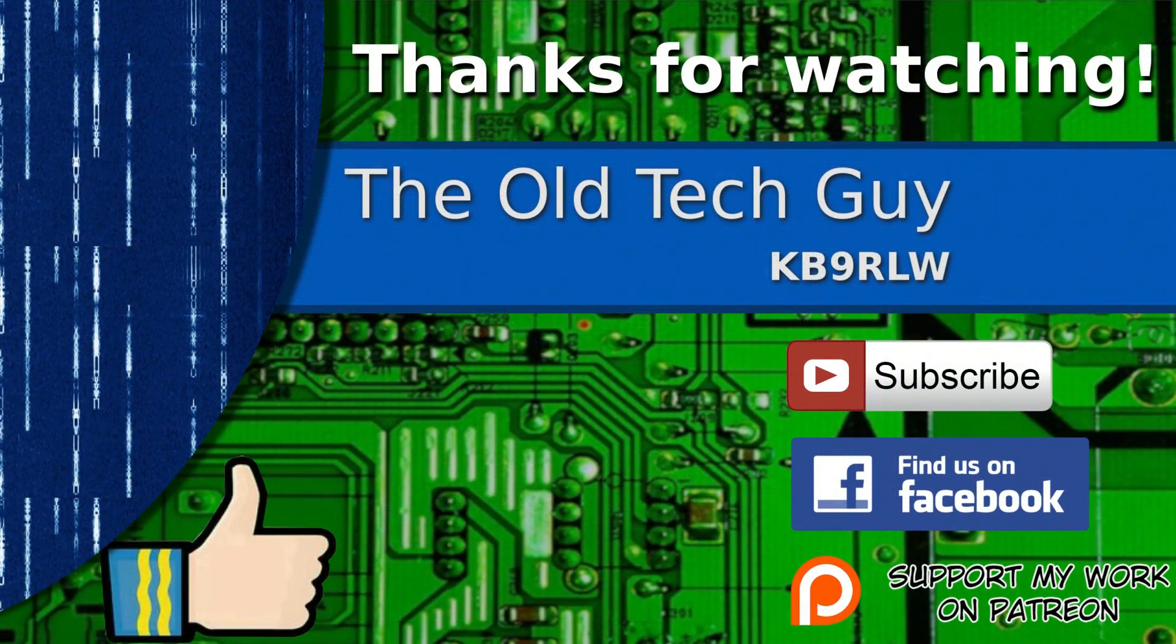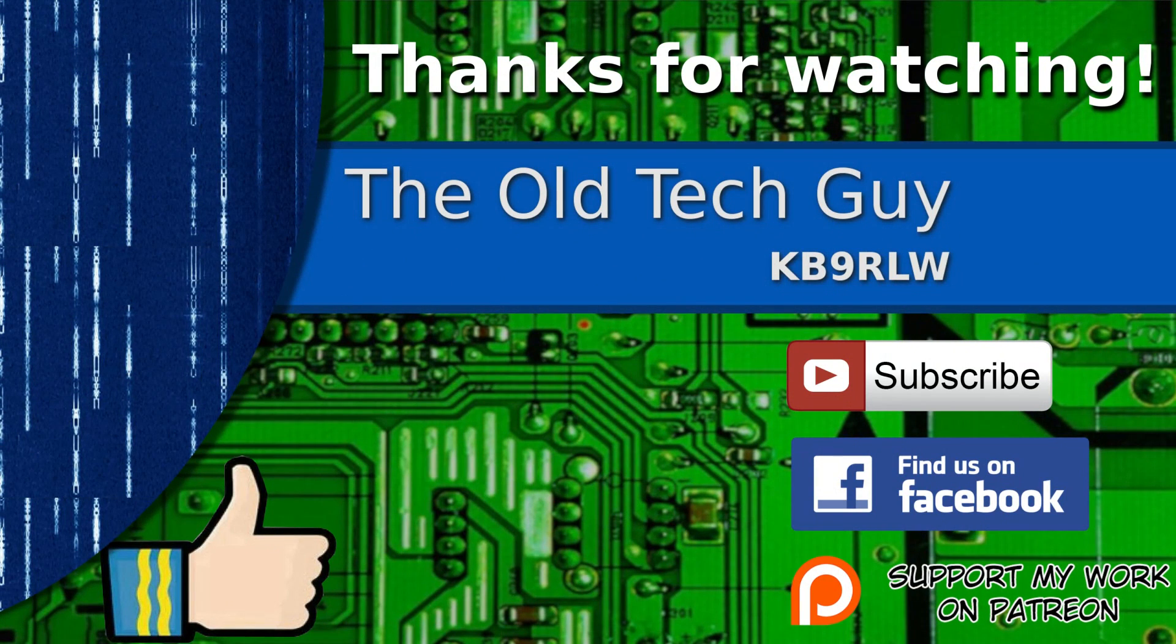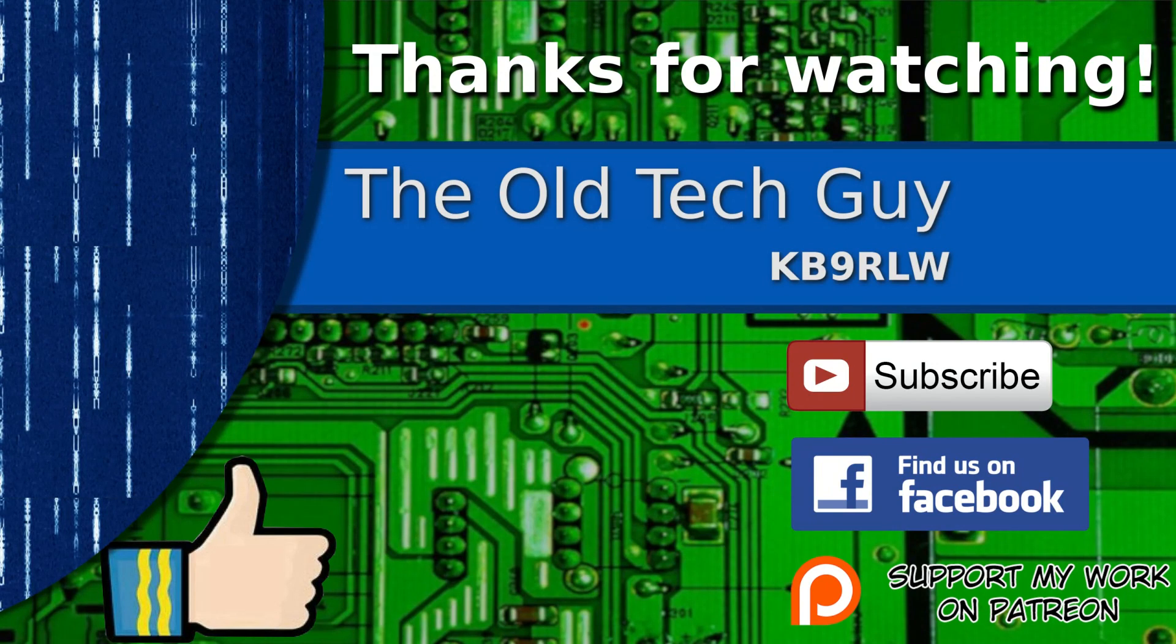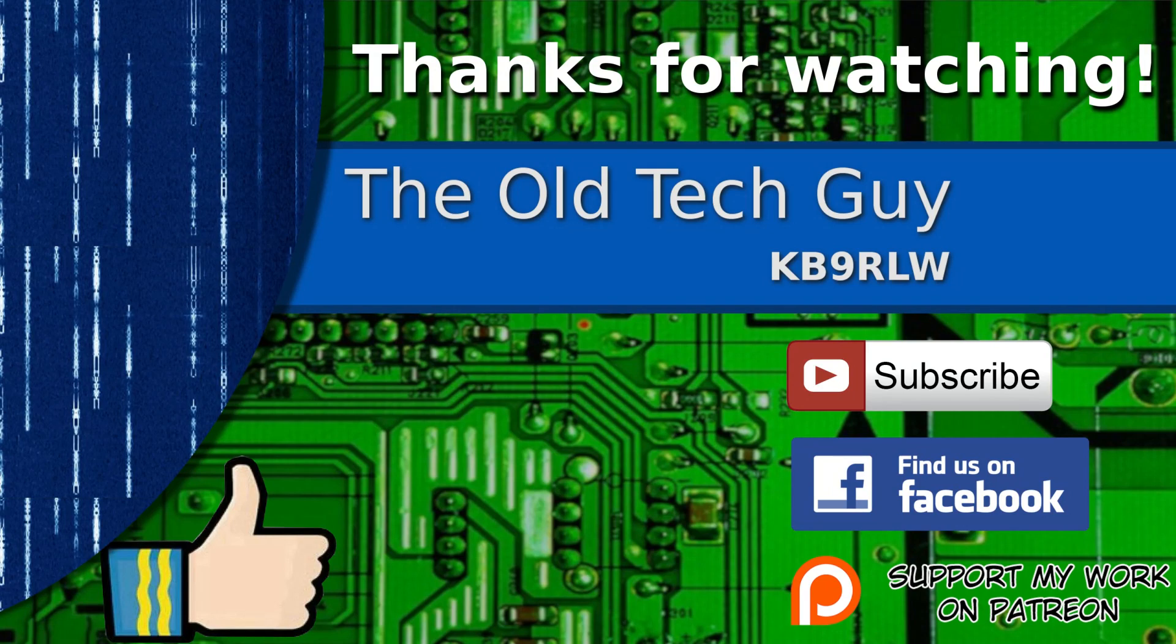Thanks for watching. If you enjoyed the video, don't forget to give it a thumbs up. Also, if you're not already a subscriber, click to subscribe. Join us on the Facebook channel for discussion about the videos. And if you'd like to help support this channel, please click to support me on my Patreon page.